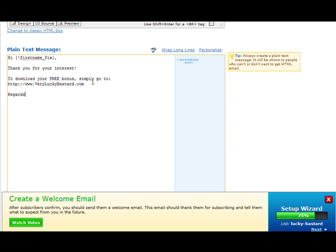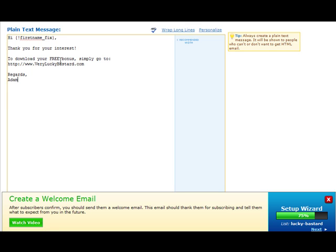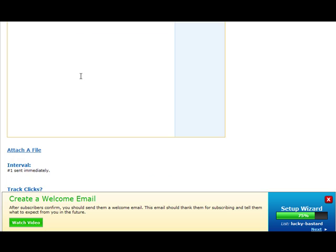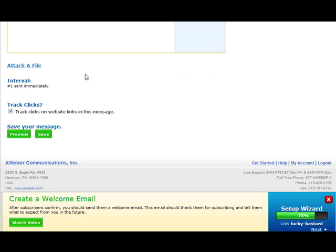You can just type a simple welcome message or whatever you need to tell your subscriber. You can just type a simple email message like that. You probably want to type more, but this is just as an example. It's up to you if you want to track clicks on your website links. Just hit save.